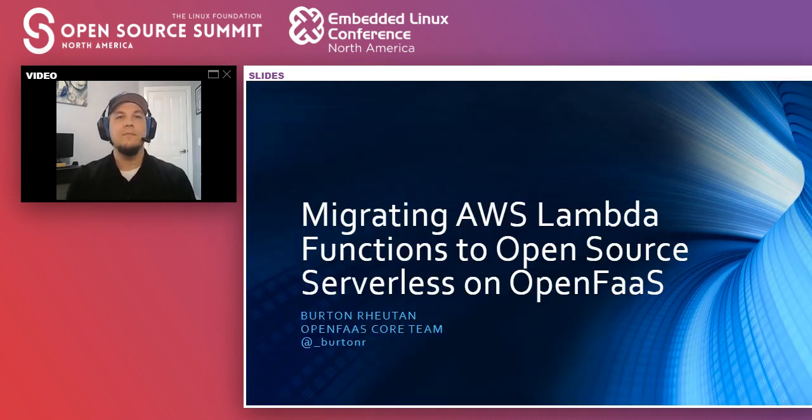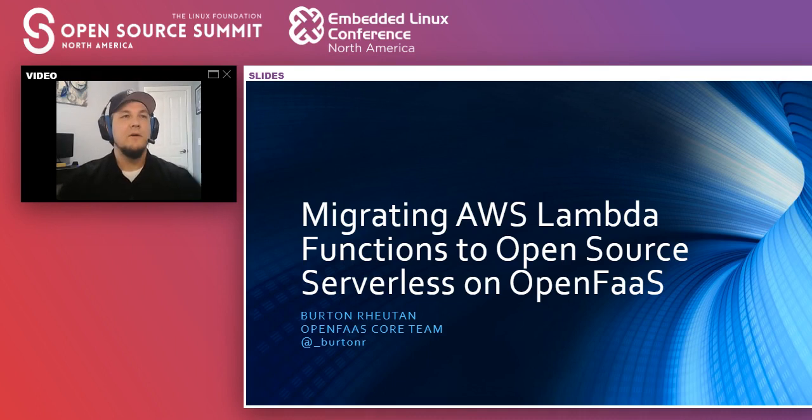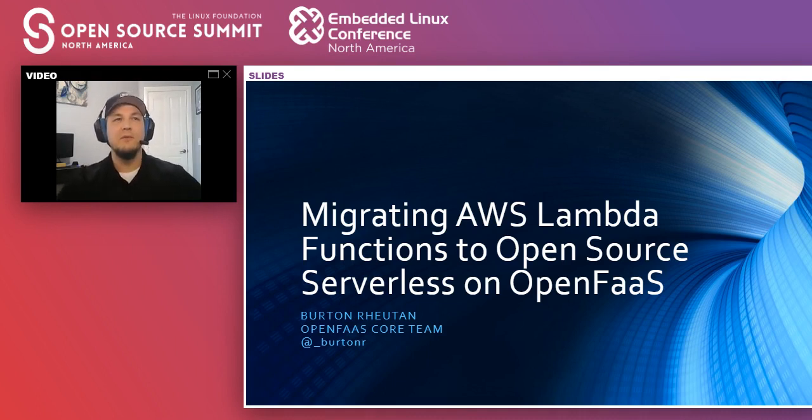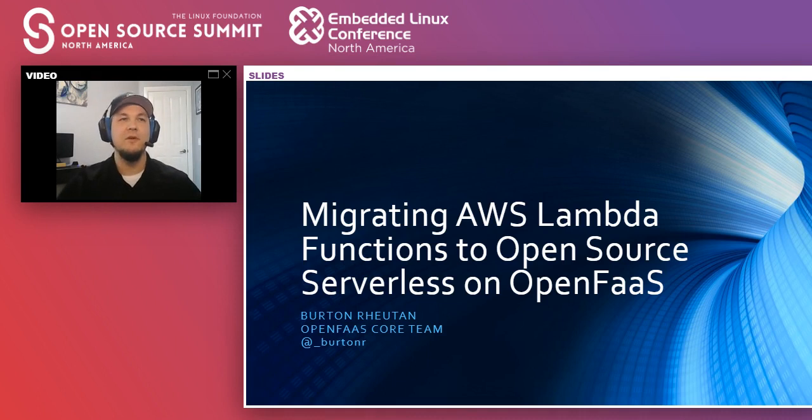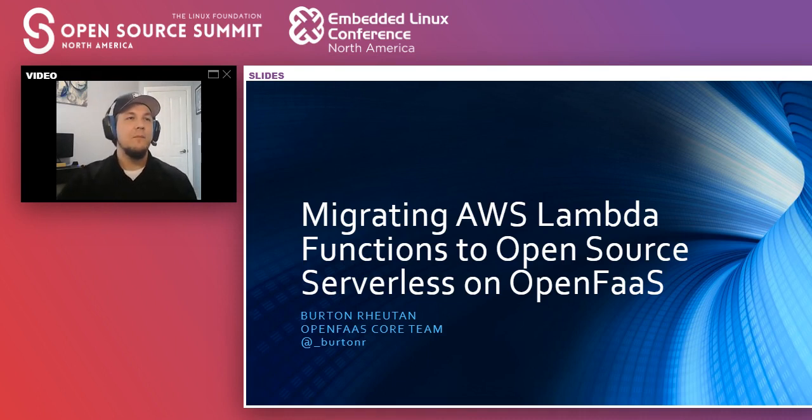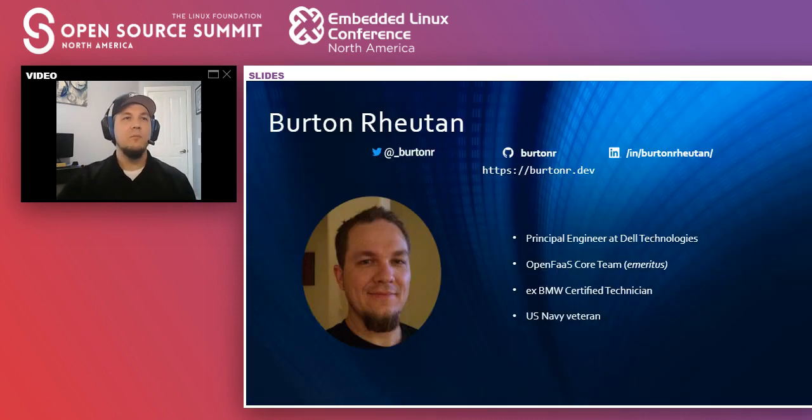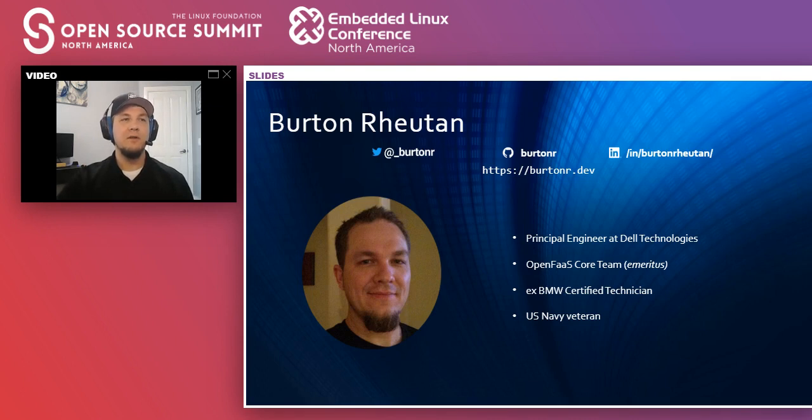All right. Hello, all. Welcome to migrating AWS Lambda functions to an open source serverless solution on OpenFaaS. I am Burton Rutan. I am currently a principal engineer at Dell Technologies.